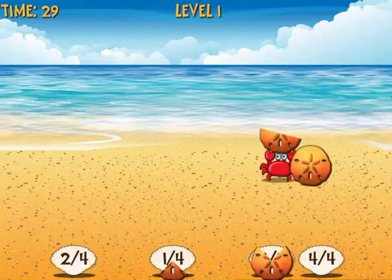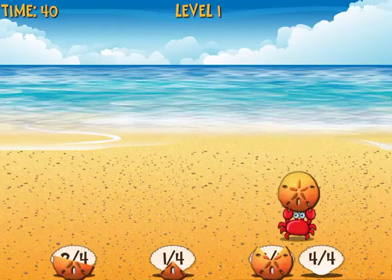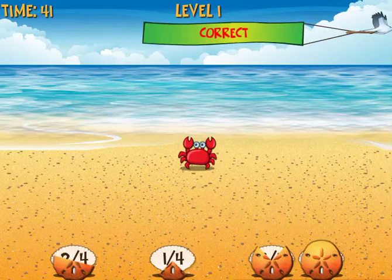Now I have half a sand dollar — that's clearly two-fourths. Finally, I have a whole sand dollar. Every round gets a little bit harder. The stork comes by with a correct flag so I can move on to the second round.